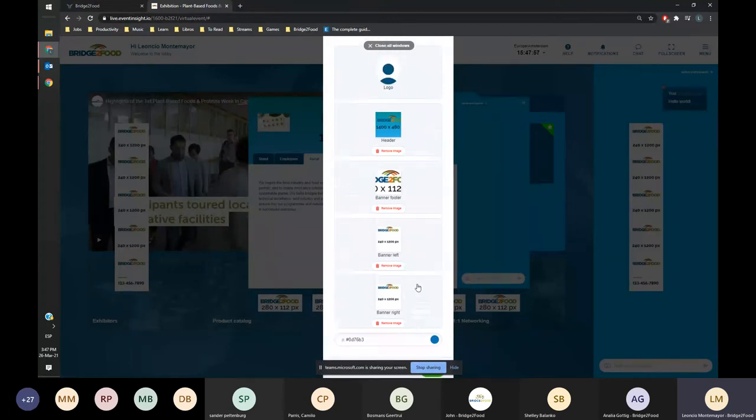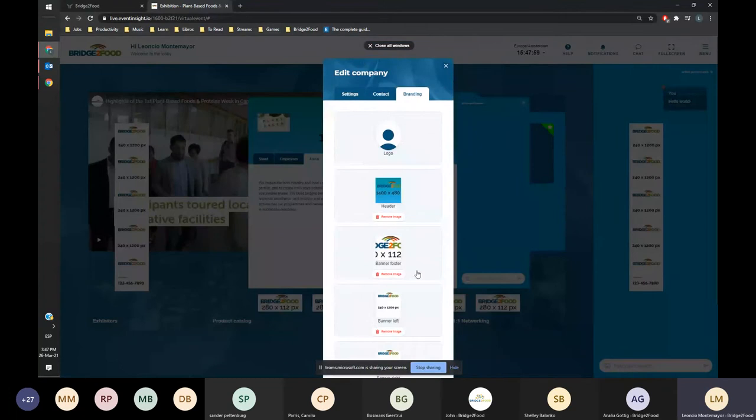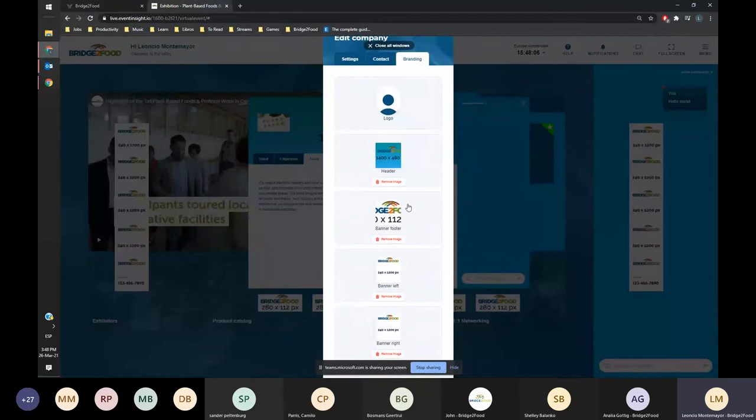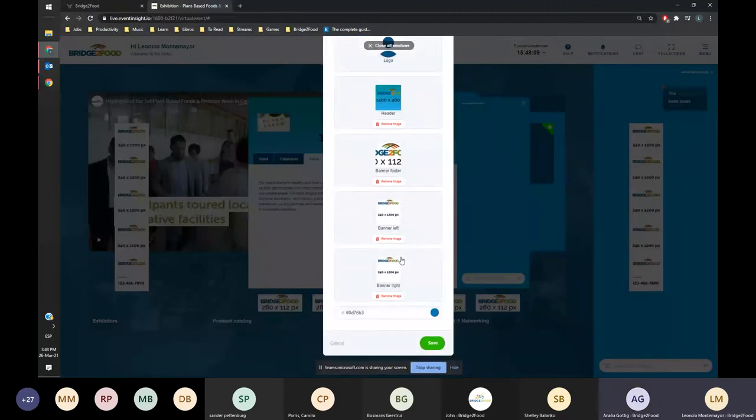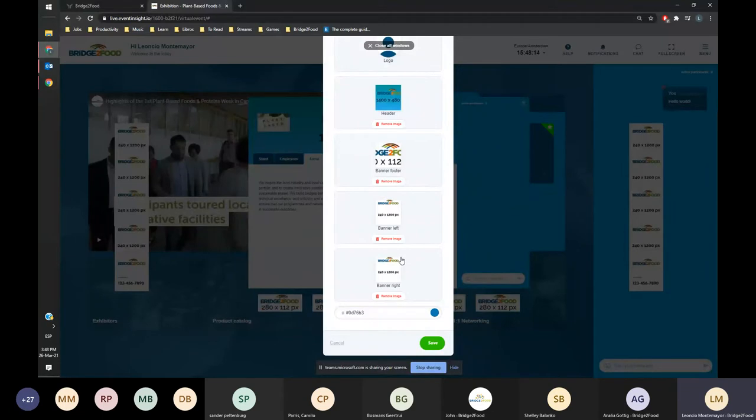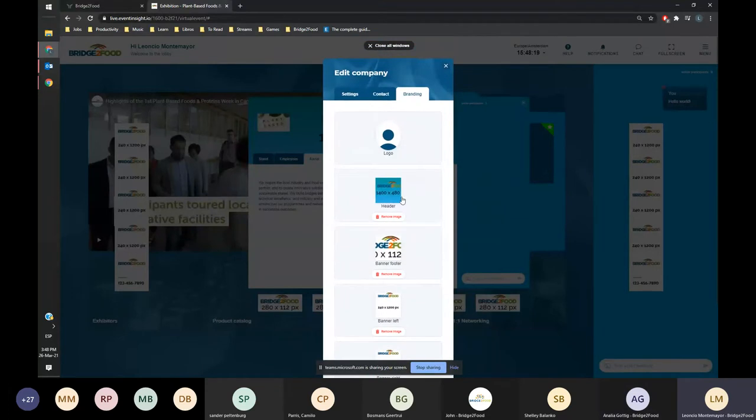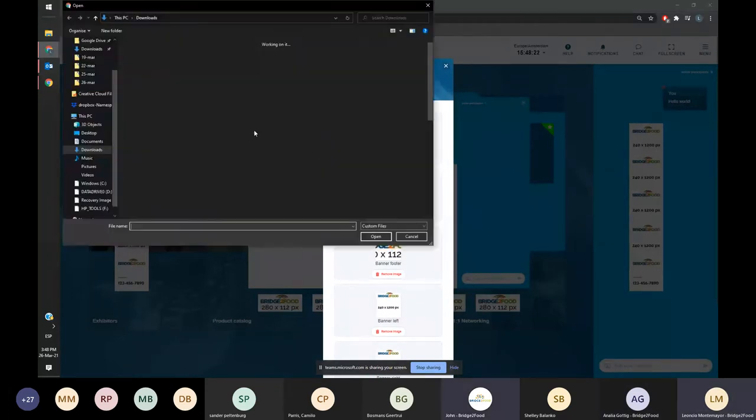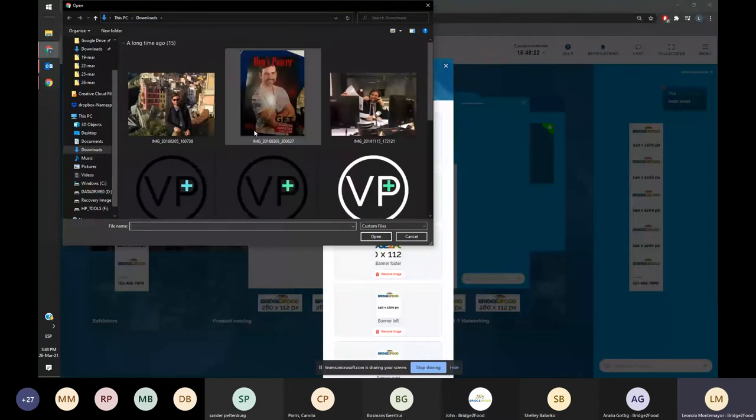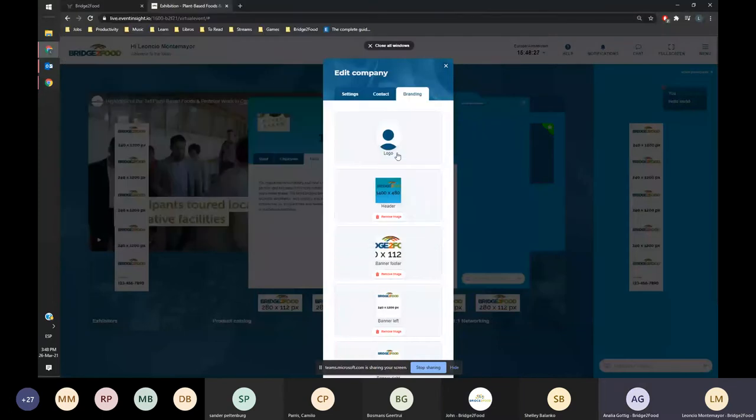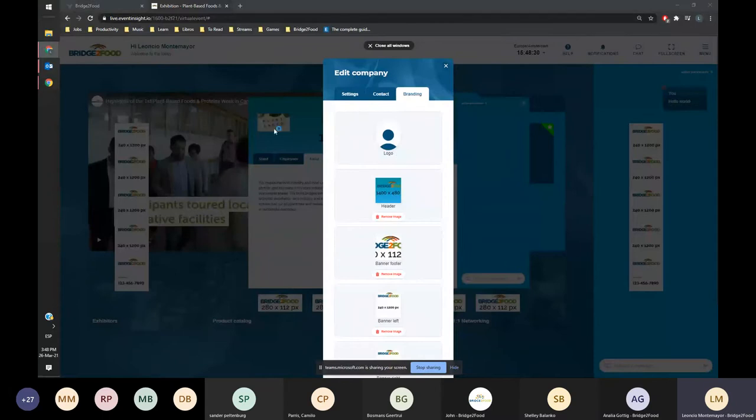Just as a word of caution, not everybody has the full capabilities of the header banner, footer, and banner left. For the premium partners or premium exhibitors, they have all the branding possibilities. For the basic exhibitors there's only the logo, the header, and the footer. If you want to upload the logo you just click here and upload.